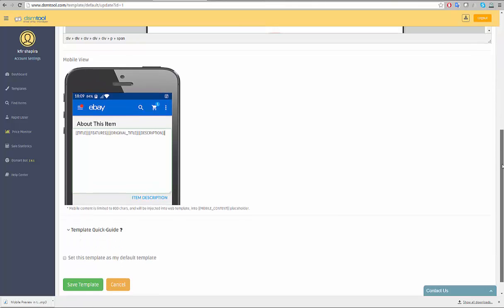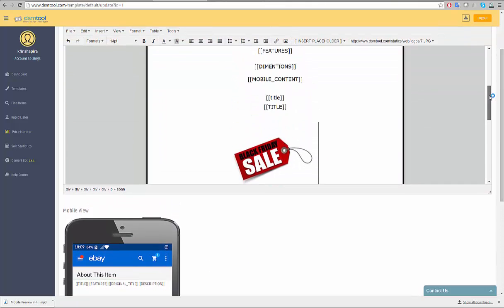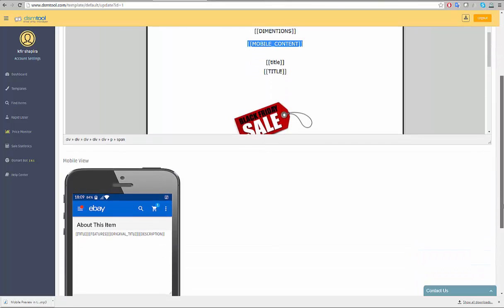Inside the web view, you will find a mobile content placeholder. We highly recommend not to remove it, neither in the templates editor nor the rapid lister editor.